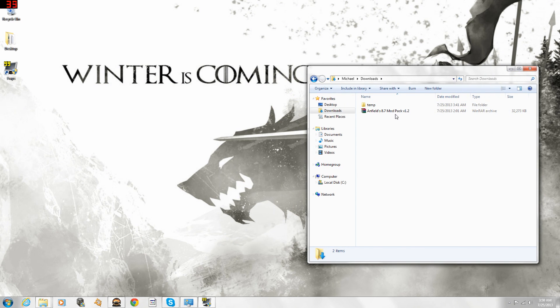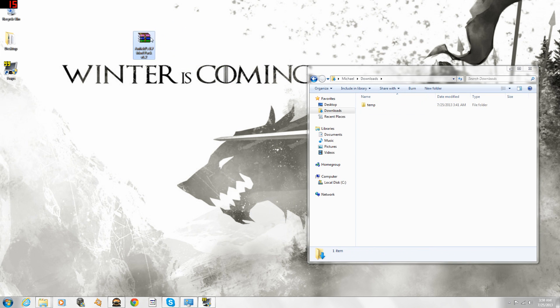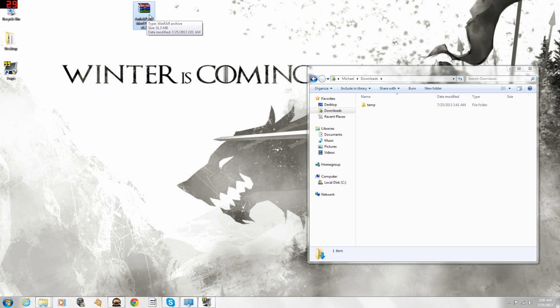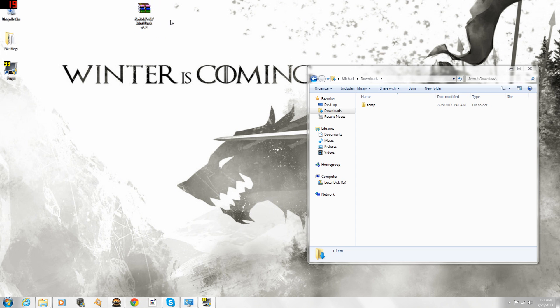So here we go, 8.7 modpack, which is what we want. Obviously, in future patches it might be 8.8, 8.9, 9.0, whatever. For right now it's 8.7. It should look like this if you have WinRAR already. If you don't have WinRAR, it's a good program to have.